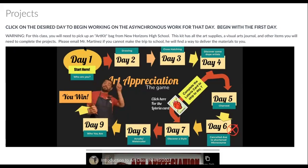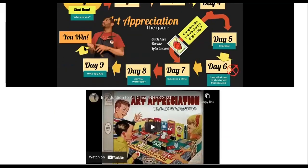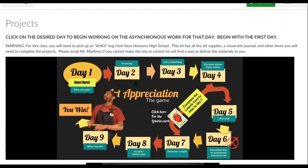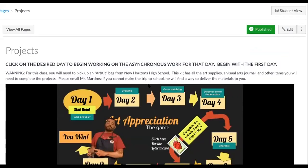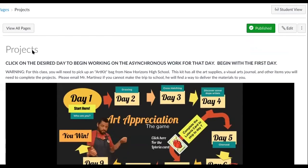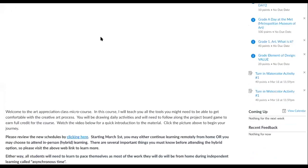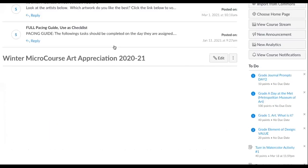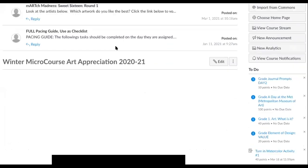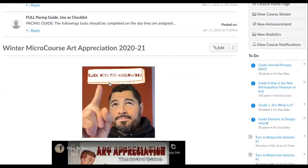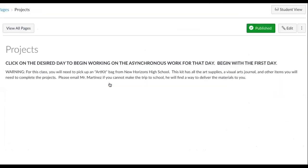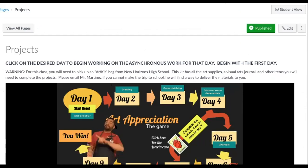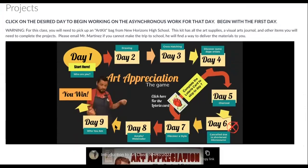Today is day four. What you want is to access your page, your art appreciation. The board came to remind you of where this is. Again, on this page, this is the homepage for art appreciation — you click on assignments. And then you go to day four, whatever day you're on.